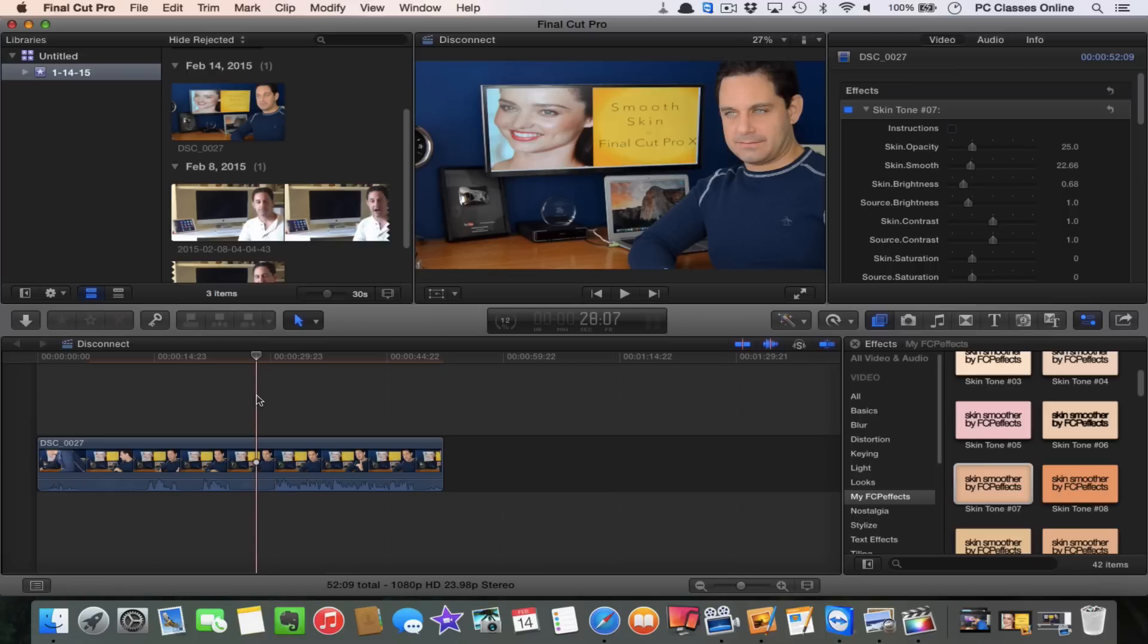If you are watching us on YouTube, please consider clicking that little like button. When you do that, it helps other people out there find our videos. So we really appreciate that, it's sort of like giving us a tip for doing good work. This is David A. Cox with PC Classes Online. Class dismissed.